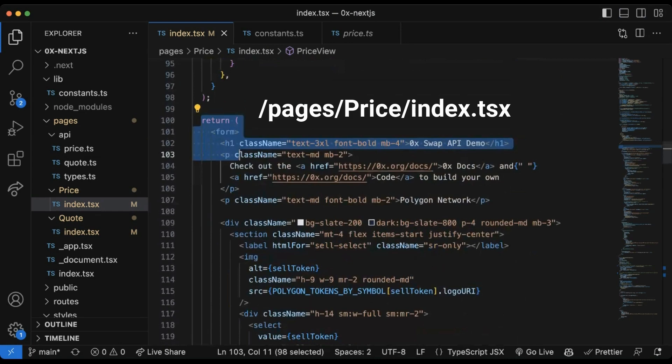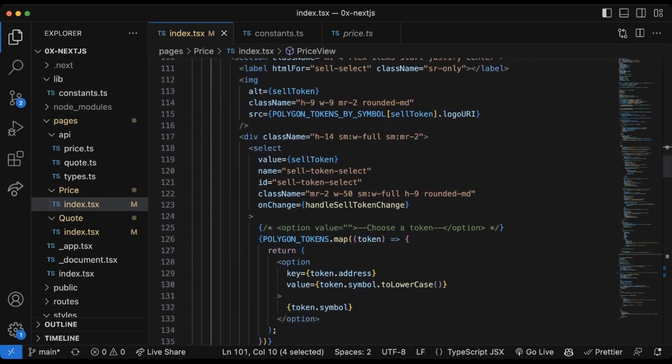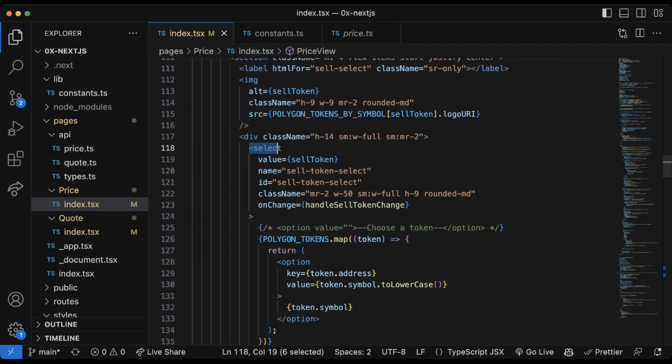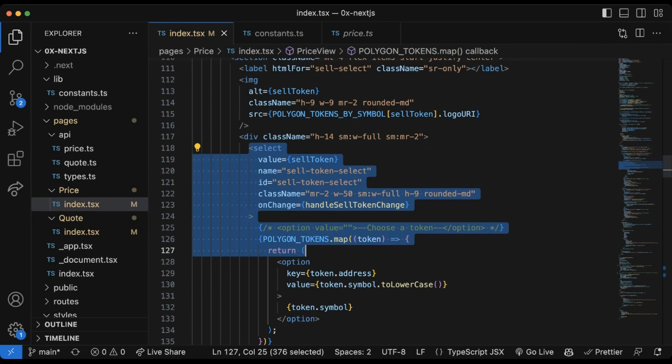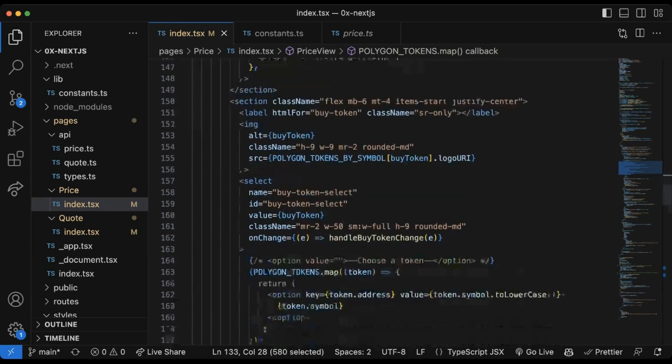The two drop down selectors are pulling lists of tokens from what we've set up in the constants.tsx file. This list of tokens is just a curated list that we've pulled together from the larger token lists. I'll talk more about token lists later in this video.